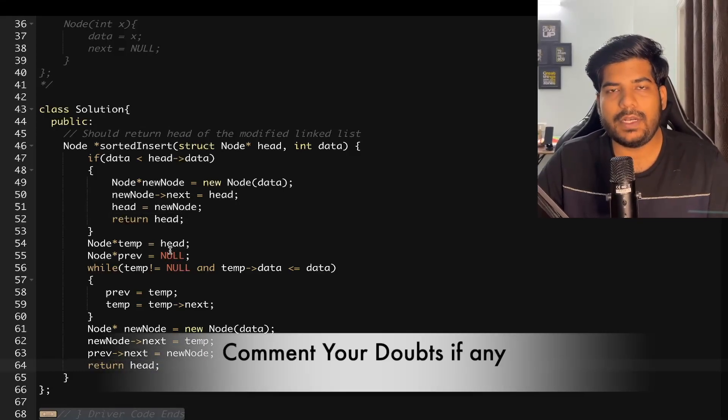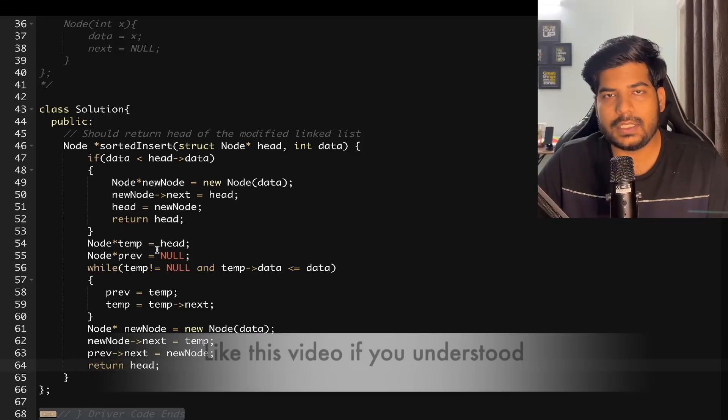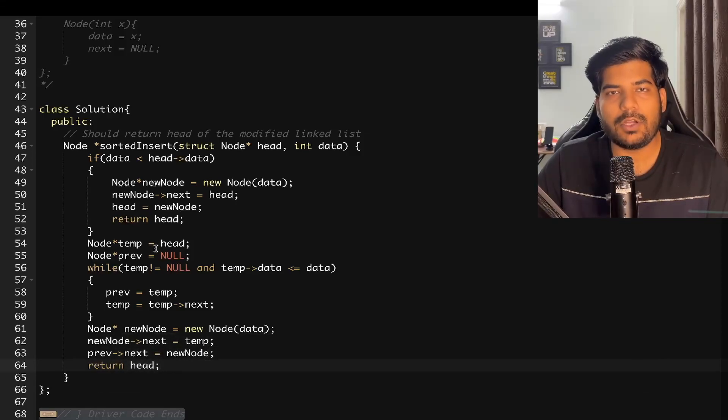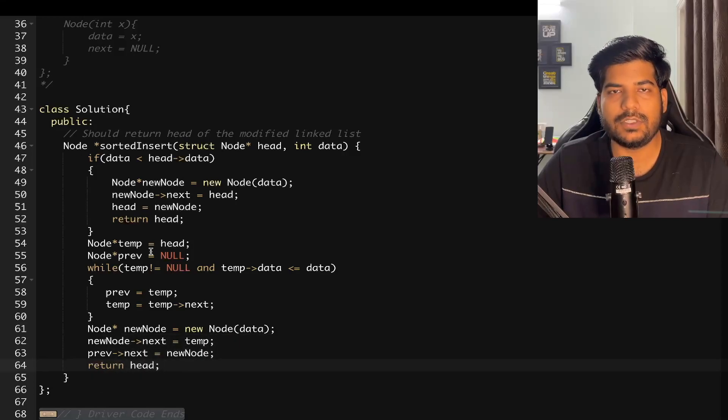I hope you have understood the problem. If you have any doubts, write them in the comments. Like this video if you understood it, share it with your friends, and don't forget to subscribe to the channel. Thanks for watching!